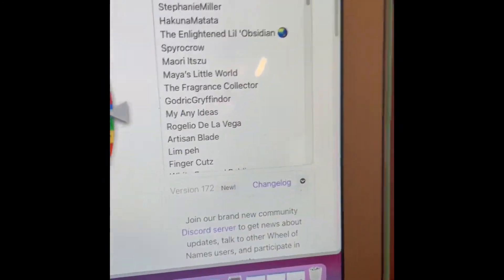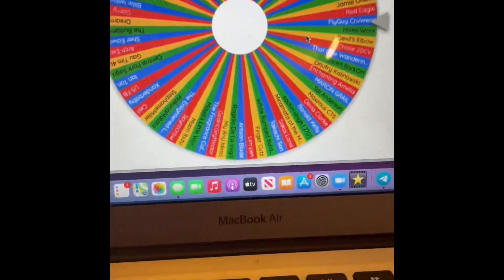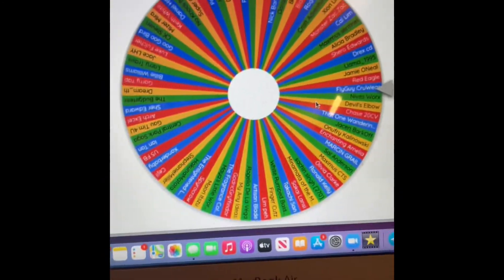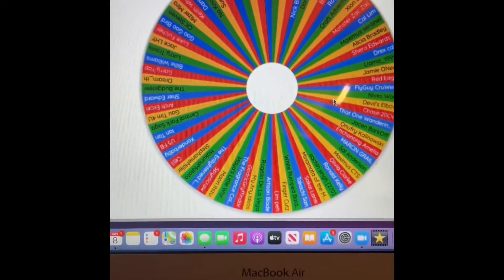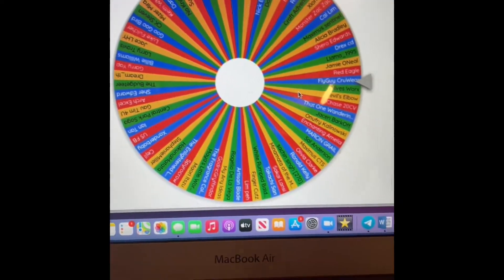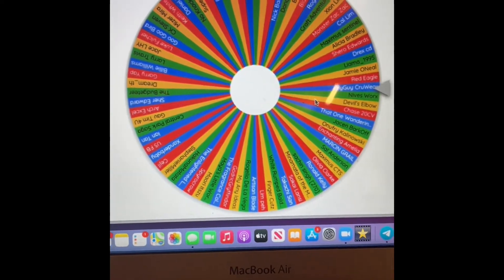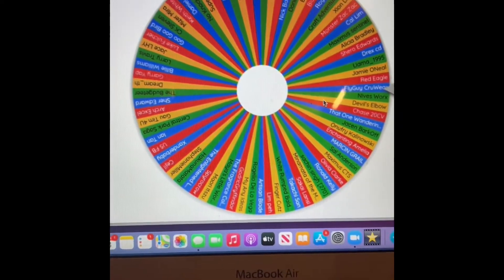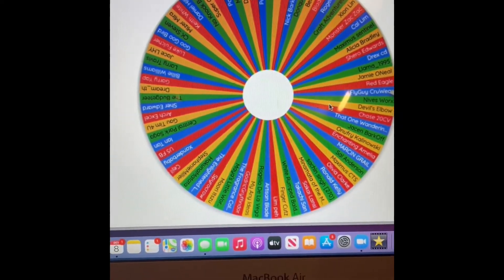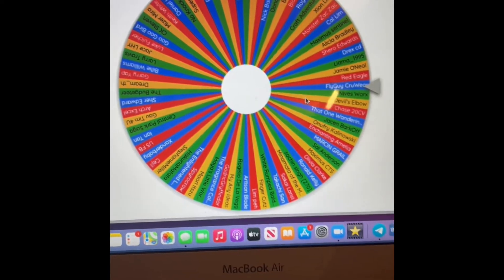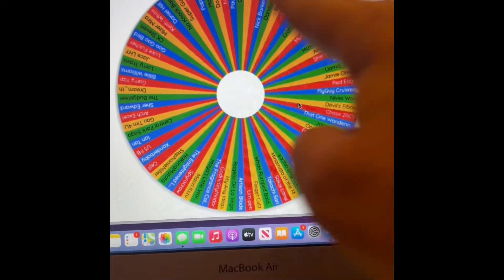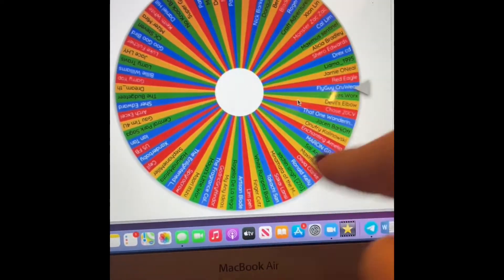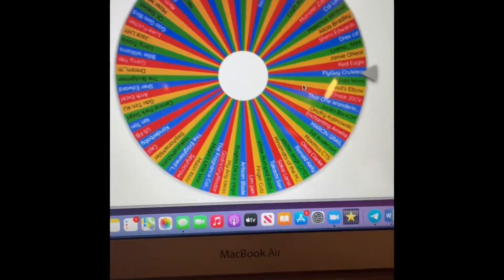I put everyone's name that commented and your name is on this wheel. So I wanted to do this in a way that was authentic so you could see how the name was chosen and that no one was favored in any way. All the names of all the people that commented are here. I'm gonna click.